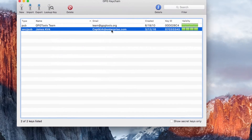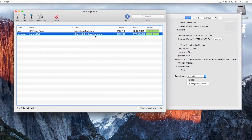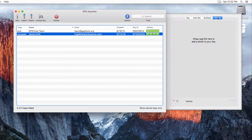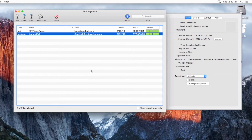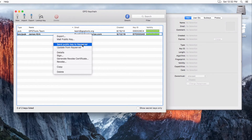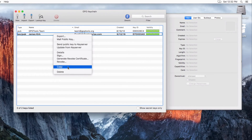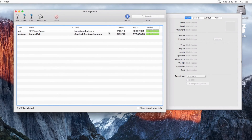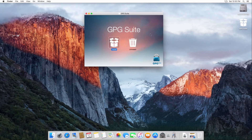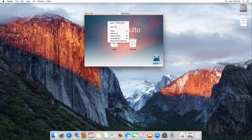Let's double click to see more information. It shows RSA details — I can add a photo if needed, user IDs, sub keys. I'm not going to do that. I'm not going to send it to a server either. But I can copy the key, and then close out and eject the installer.